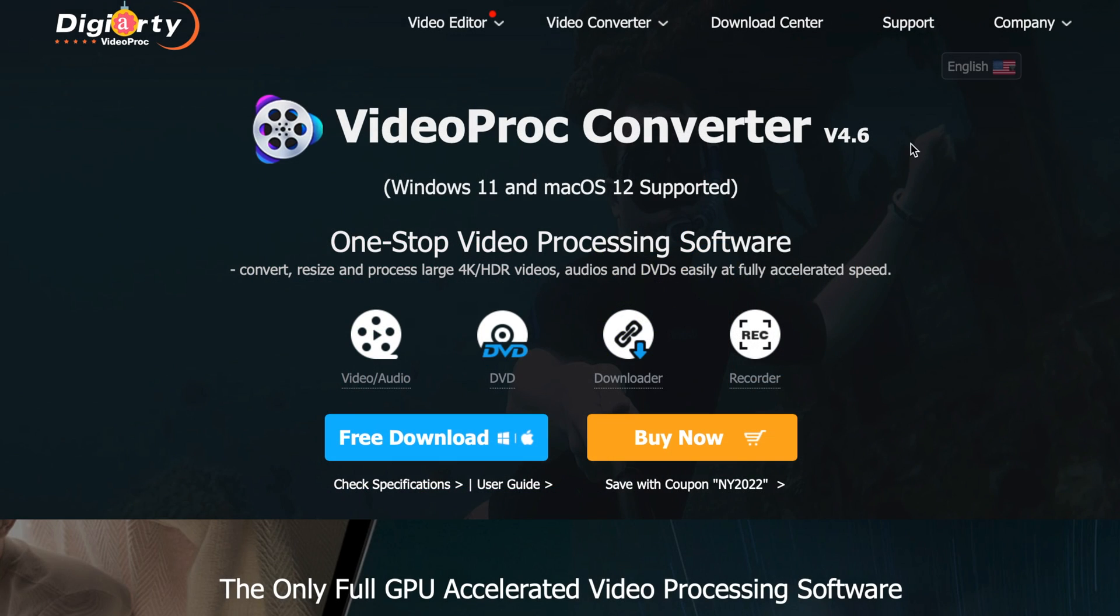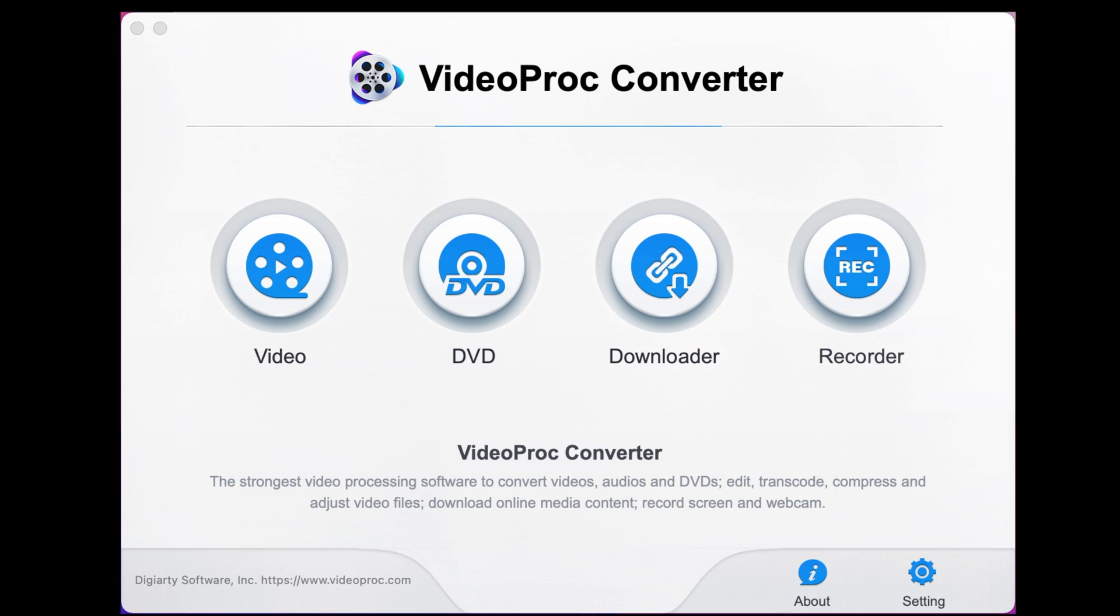It'll take you to this download page. Once you're there, click on this button. That will enable you to download the program and then install it. Once it's installed, open it up.